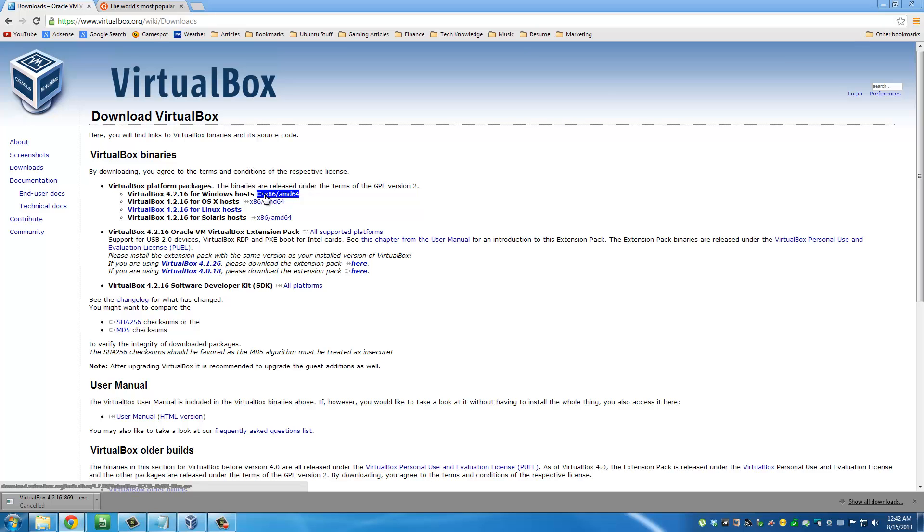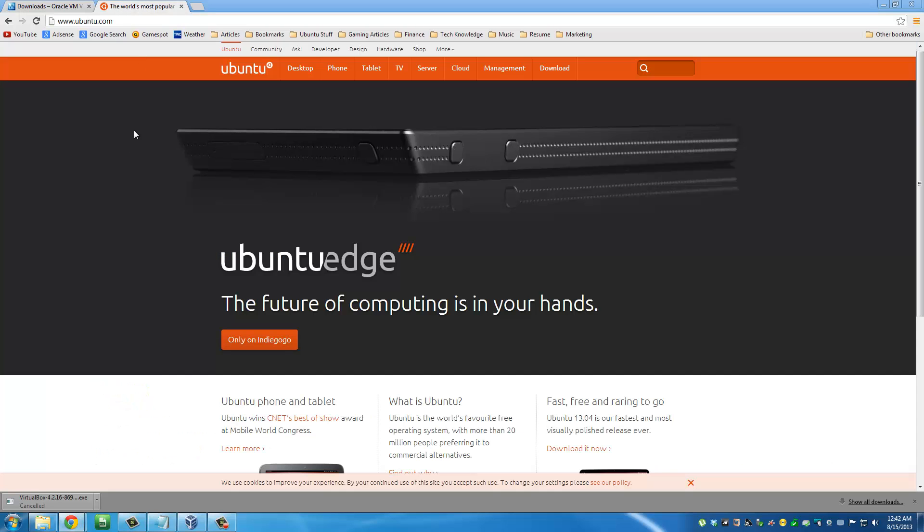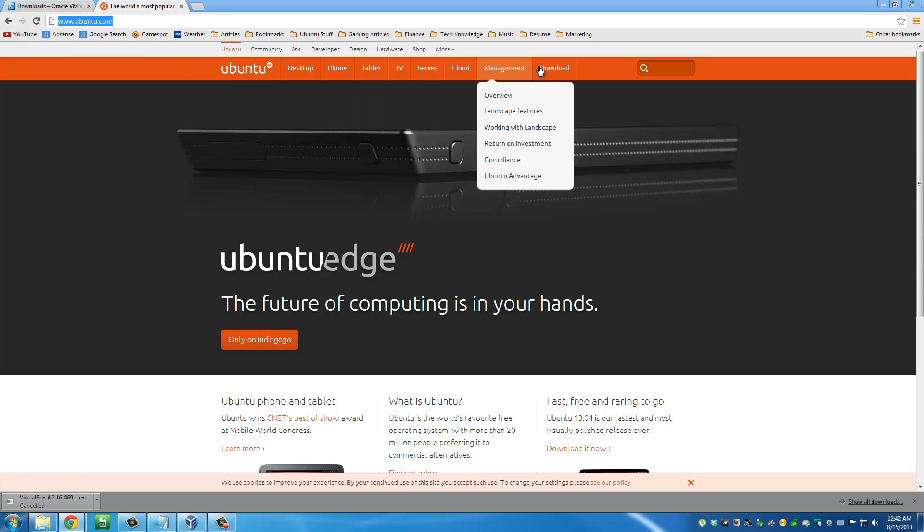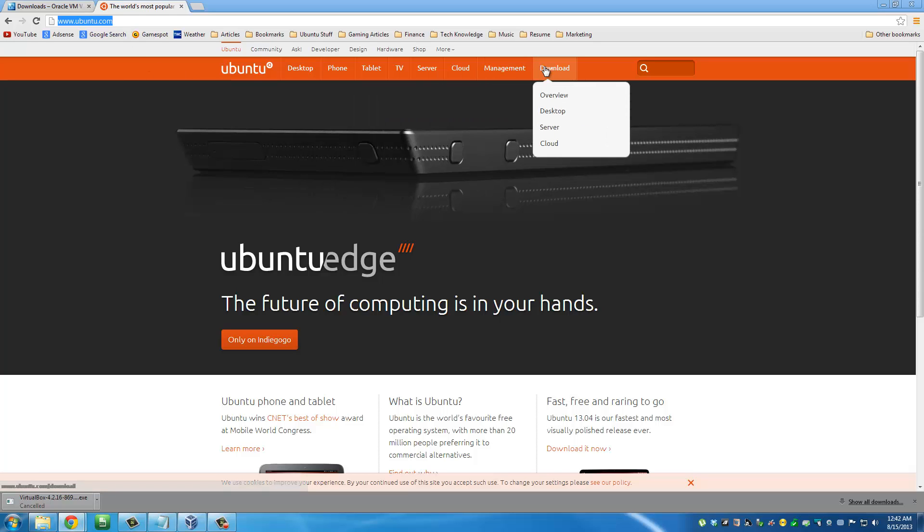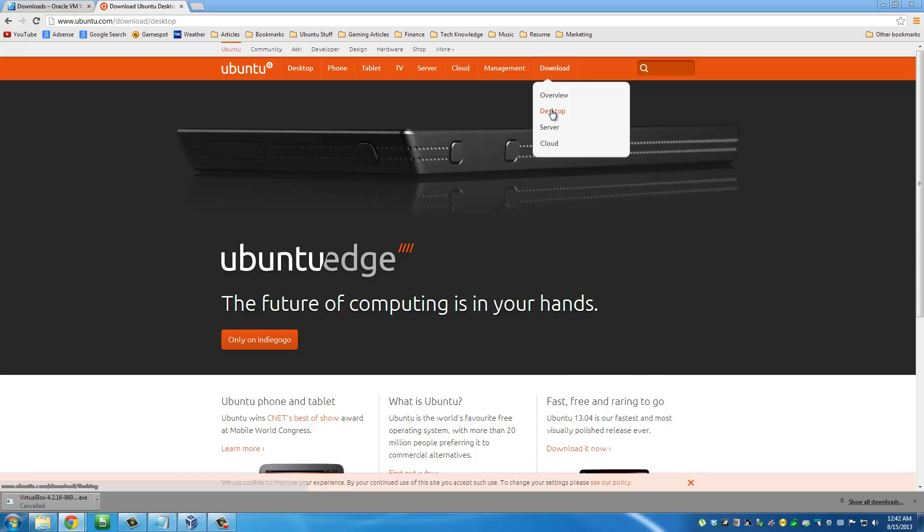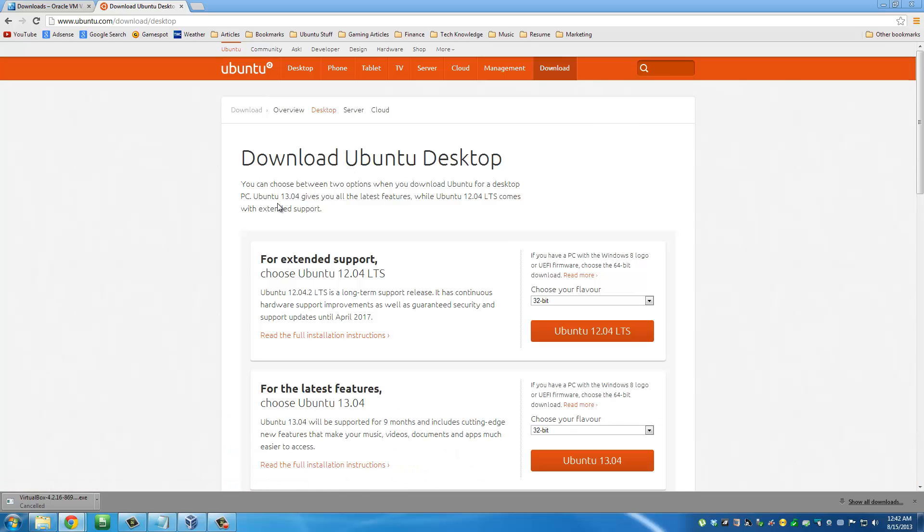The next file that you're going to need is the actual Ubuntu Linux ISO file. Go to www.ubuntu.com. On the right corner, you'll see Download, then click Desktop.